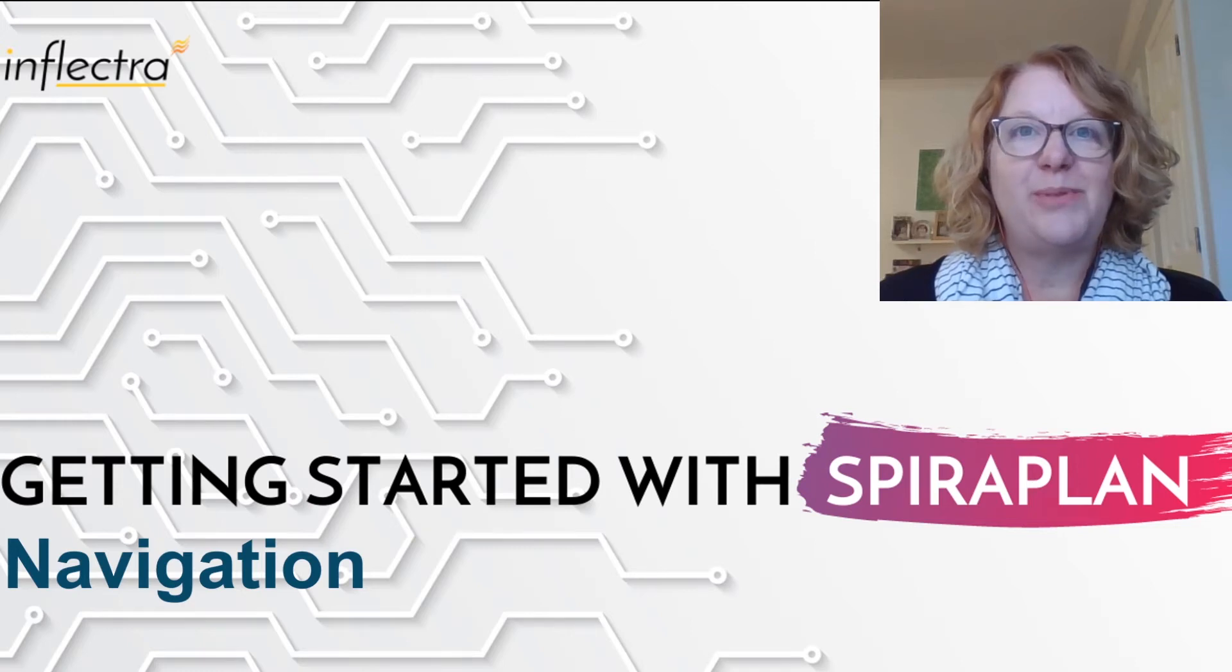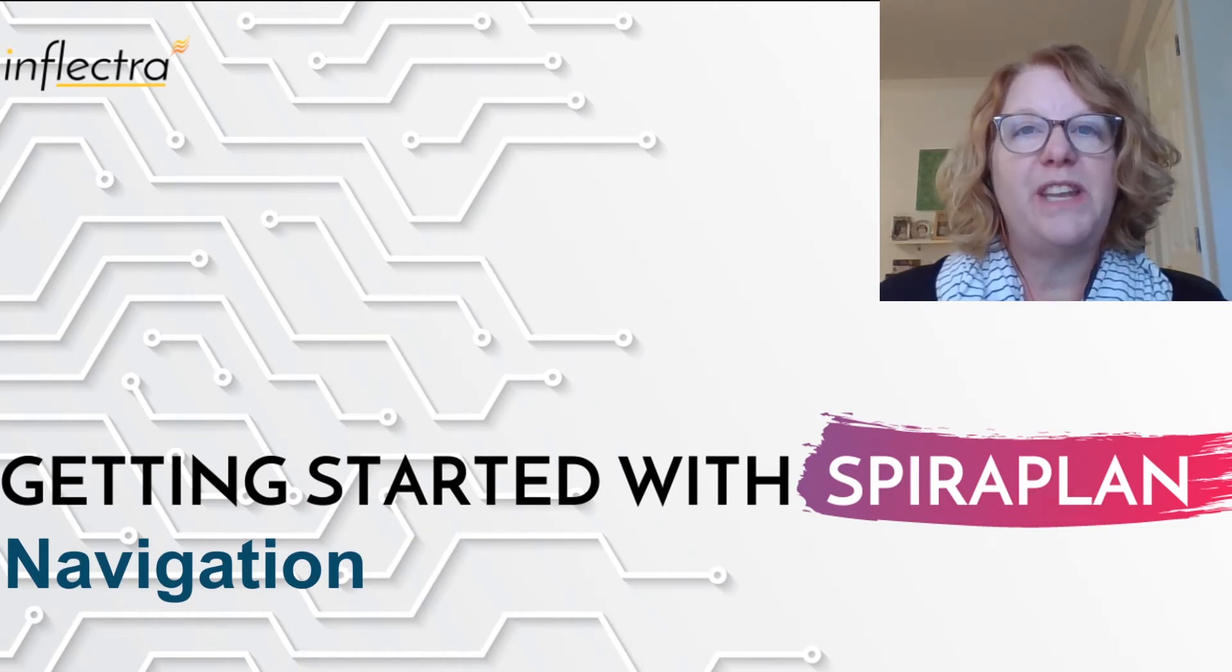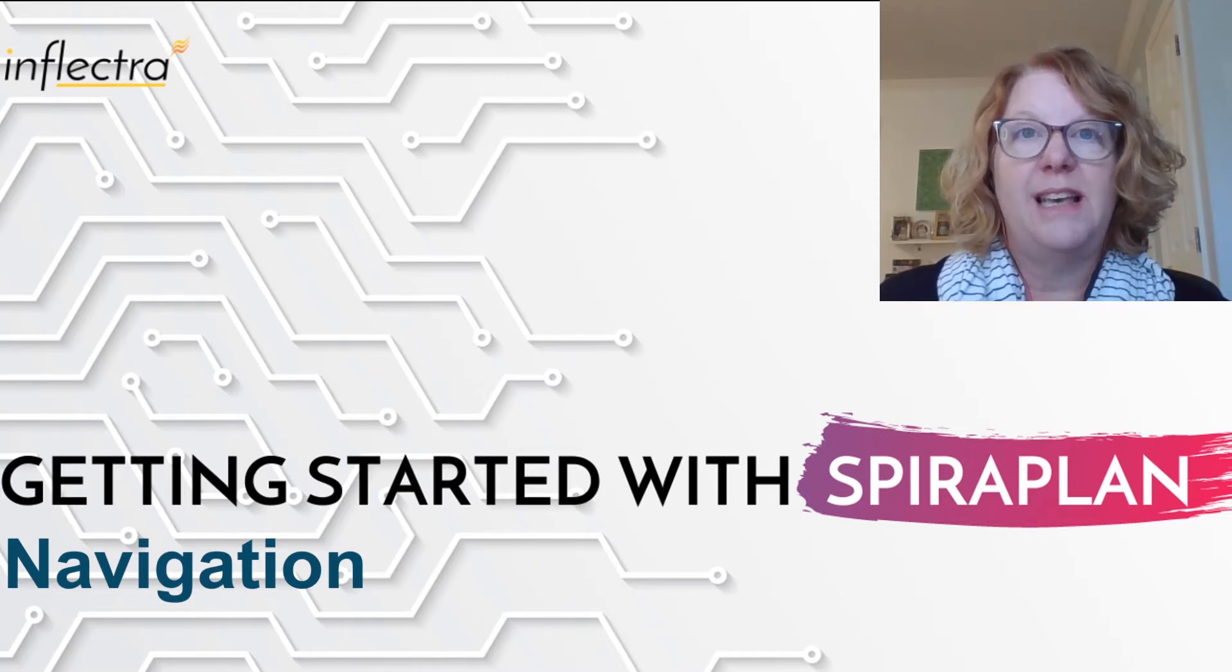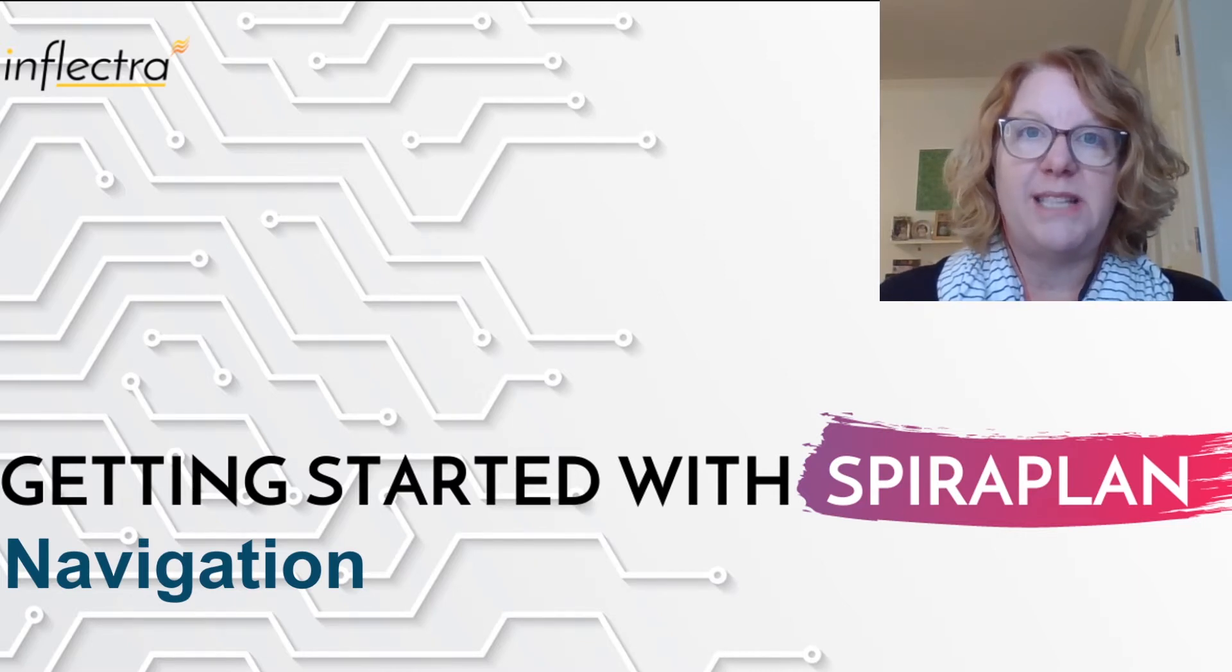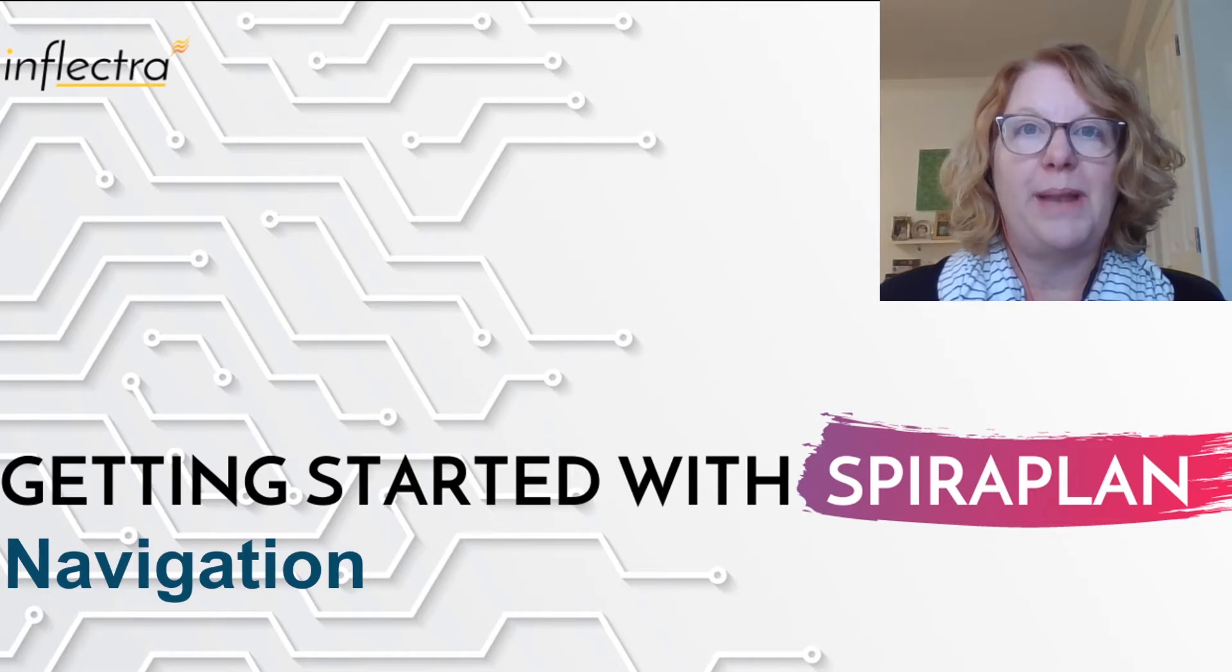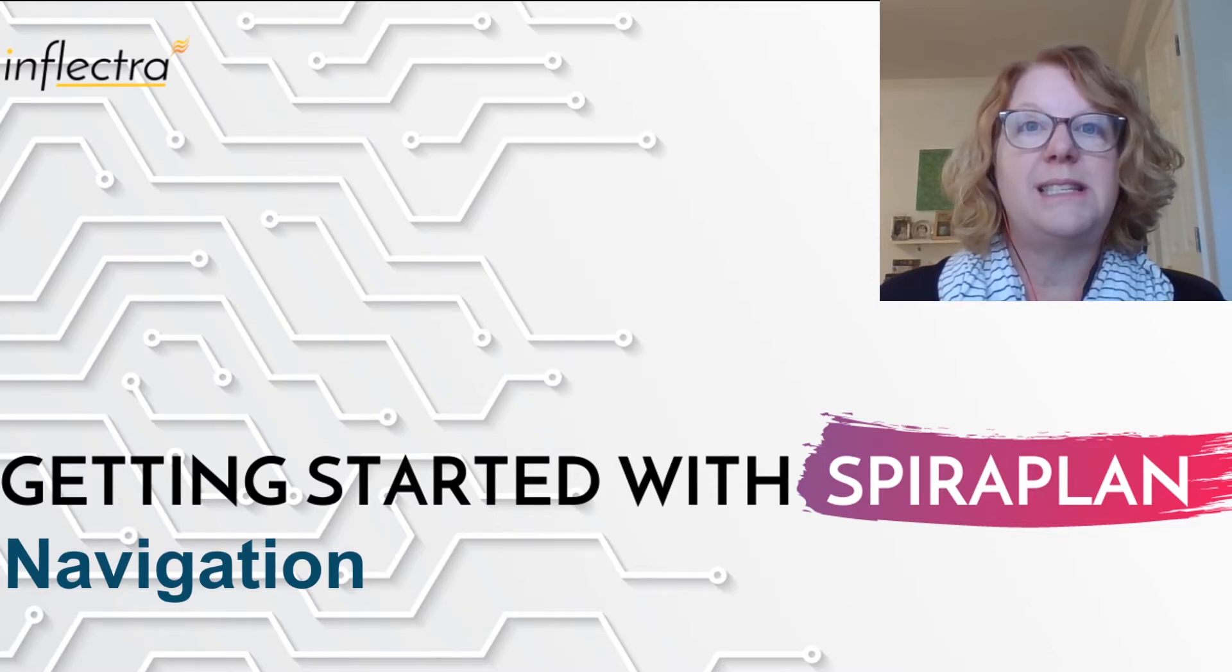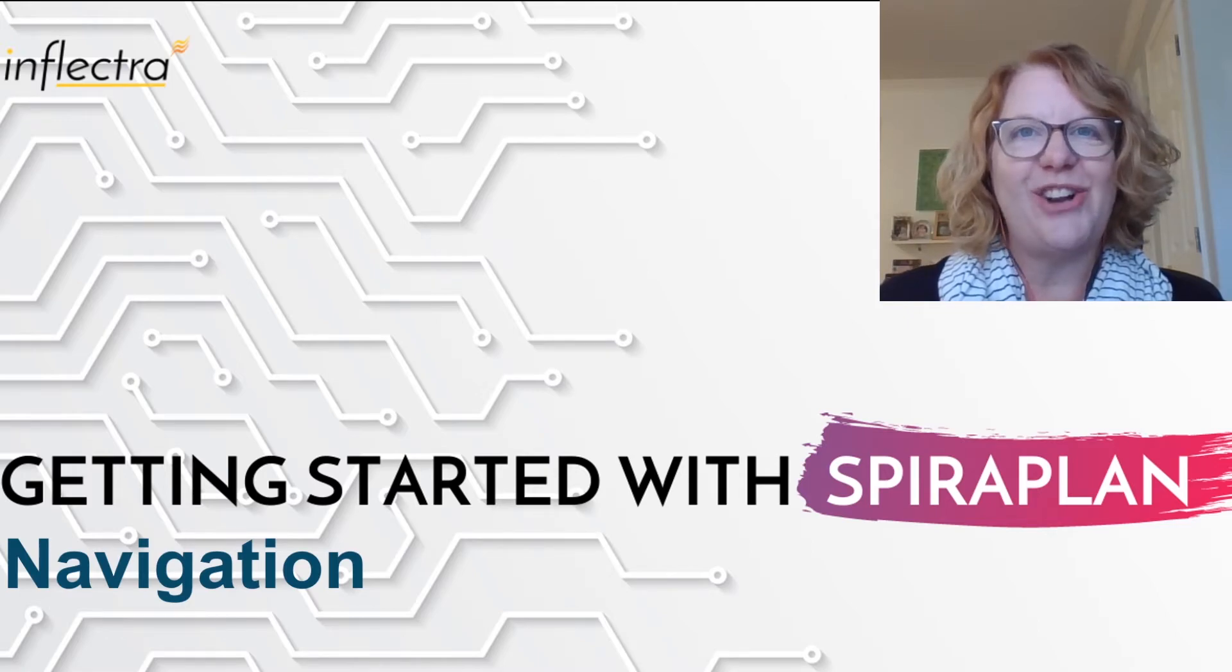Hi, I'm Teresa with Inflectra. I'll be providing a series of short videos to help you get started using Spira. This includes all the editions of the product, Spira Test, Spira Team, and Spira Plan. In this video, we'll discuss system navigation. So let's get started.